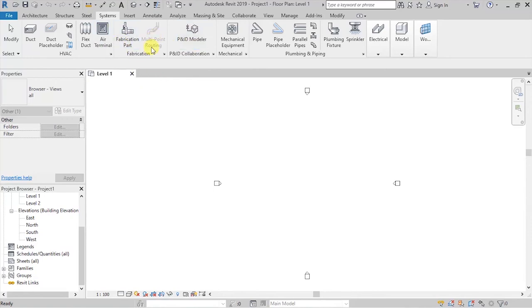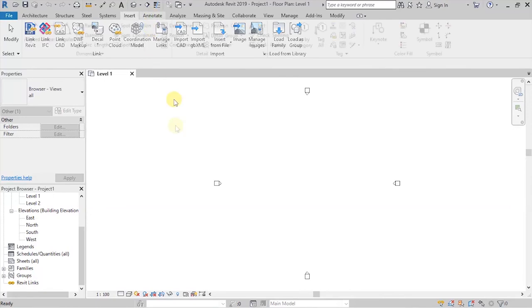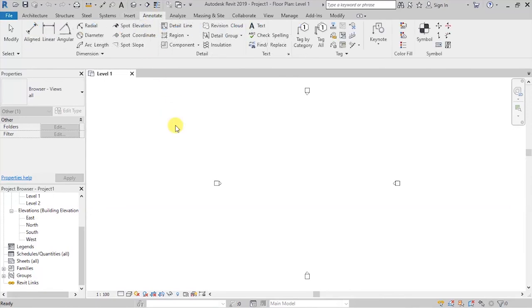So, this is where we have the services engineers coming in. So, we have the insert tab, which deals with giving us options to link and import data from external libraries and from external files. We have an annotate tab, which gives us options for putting in place dimensions, details, text, tags, color fields, and symbols.